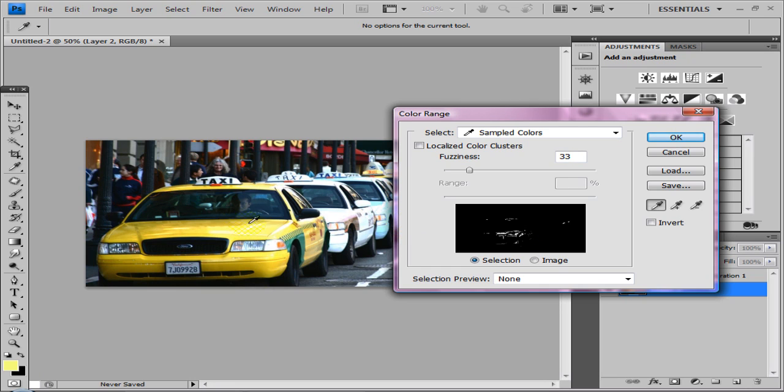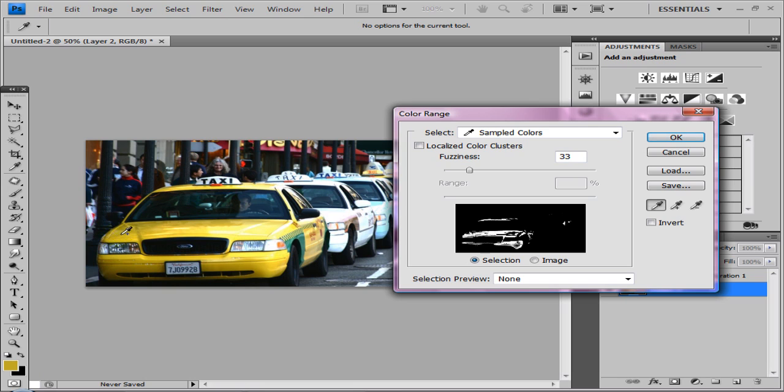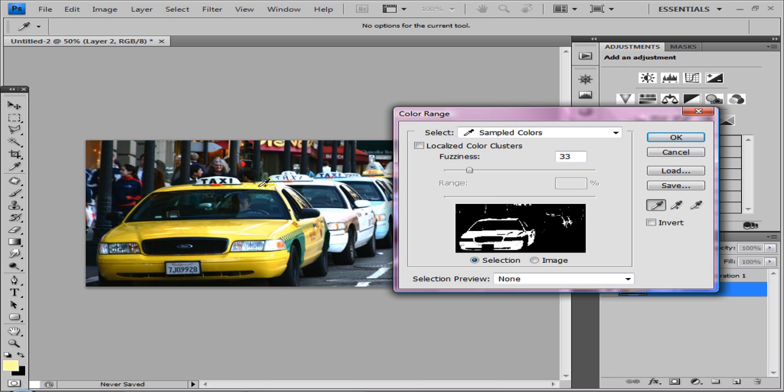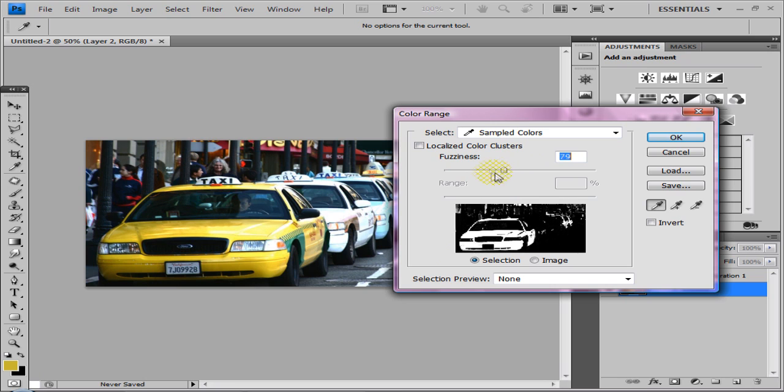But there's a lot of reflections and darker spots and faded spots. So just hold Shift down and keep going around the image, so you should get more sensitivity. Just keep going around it.